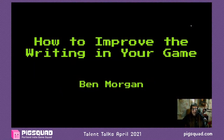Hey gang, how's it going? My name is Ben Morgan, and this is my talk on how to improve the writing in your game. First of all, thank you so much to Pig Squad for having me. I'm super excited to be here, so let's get into it.